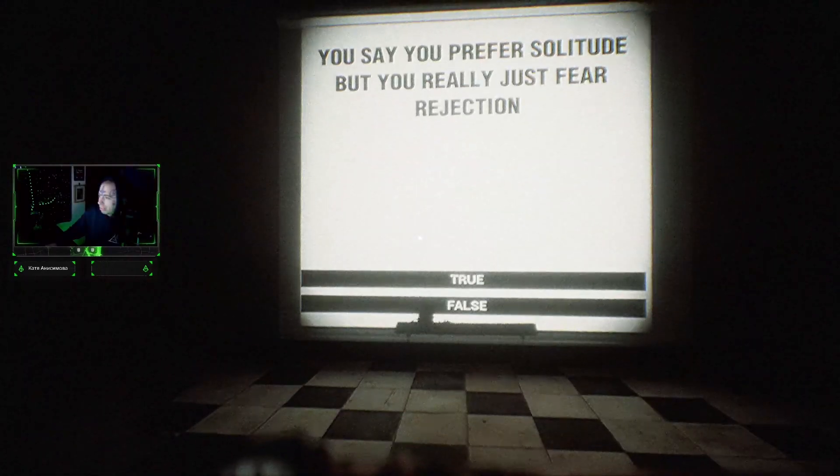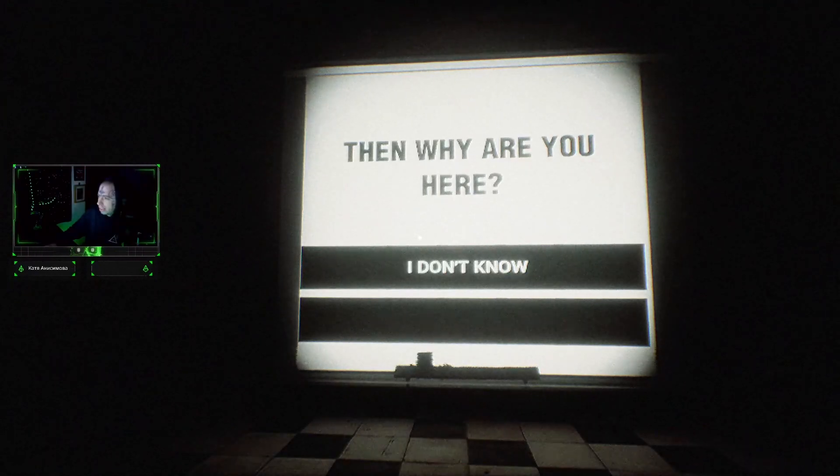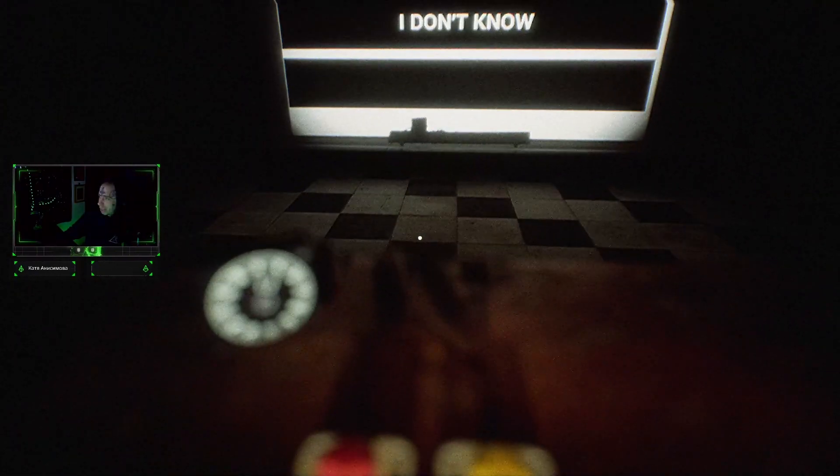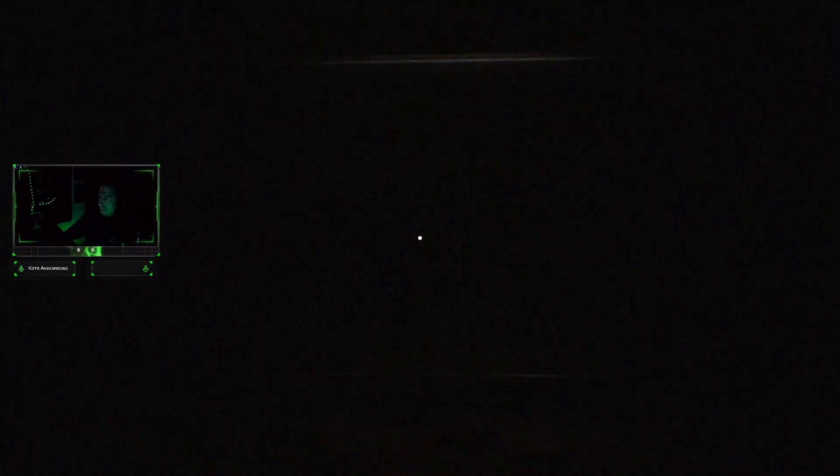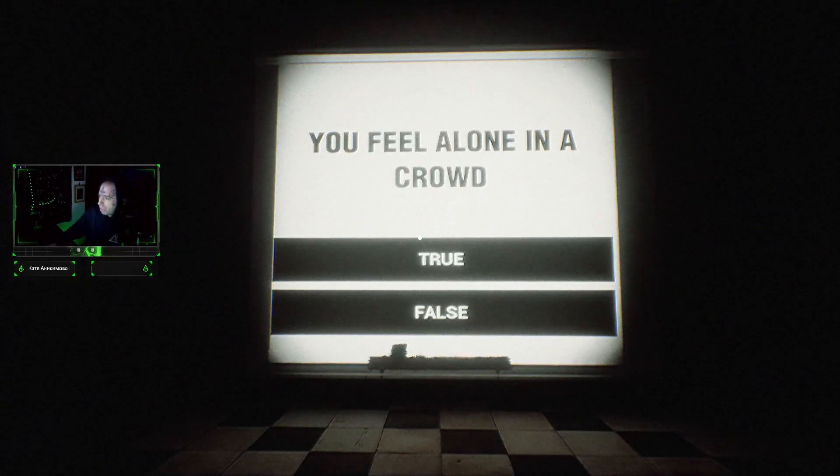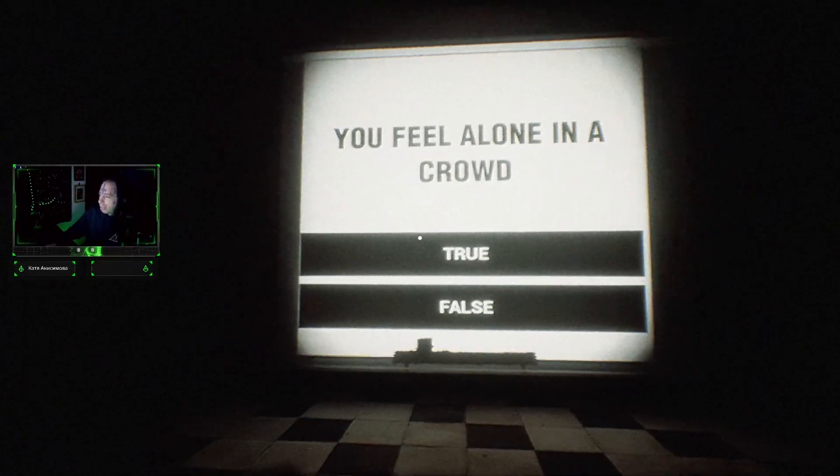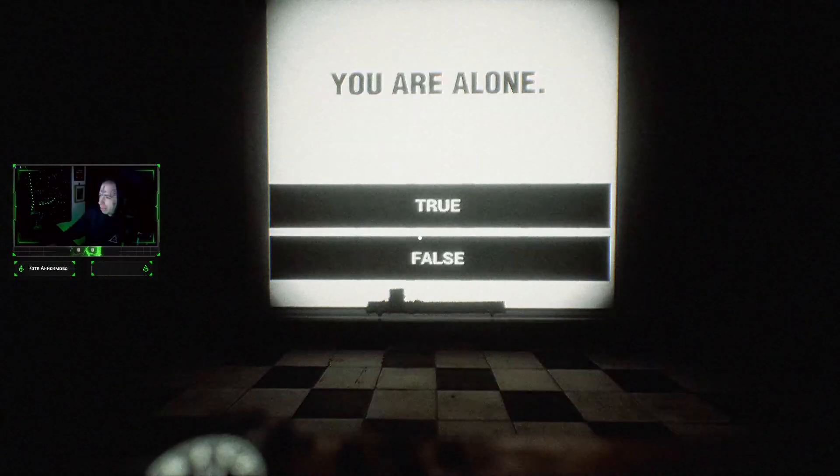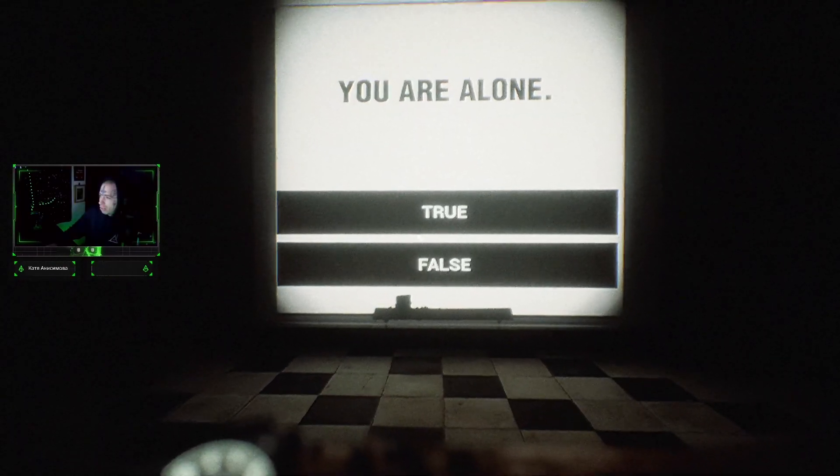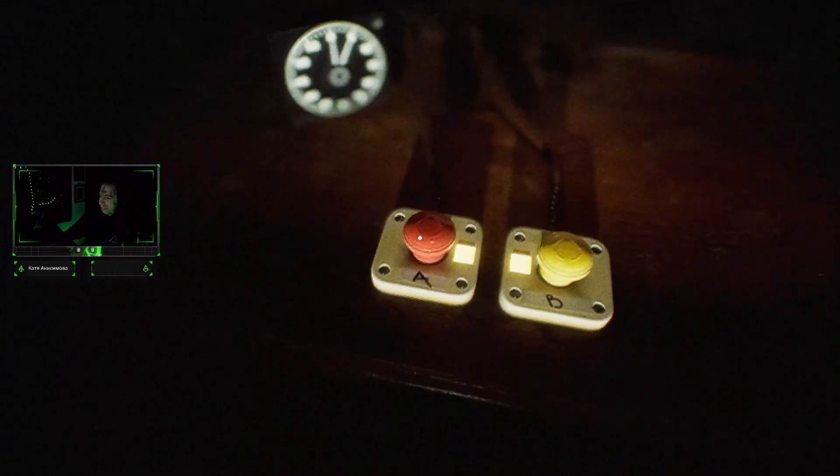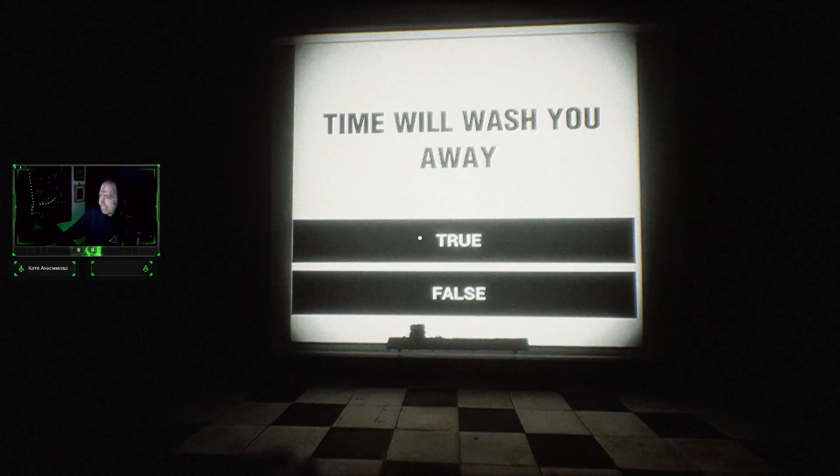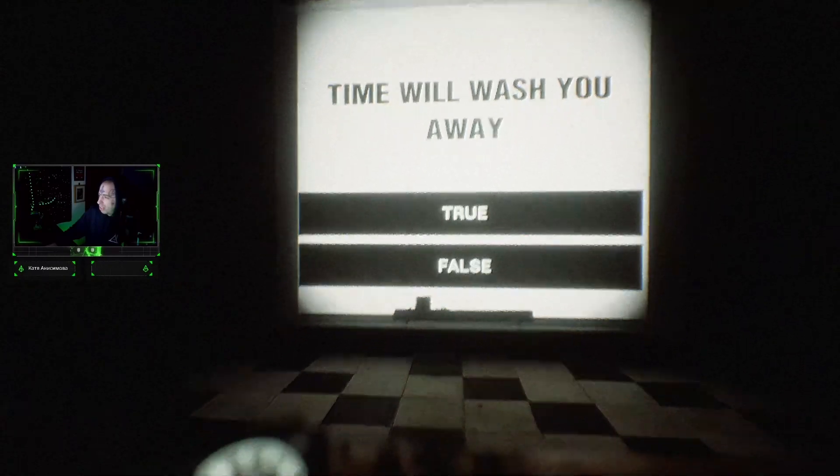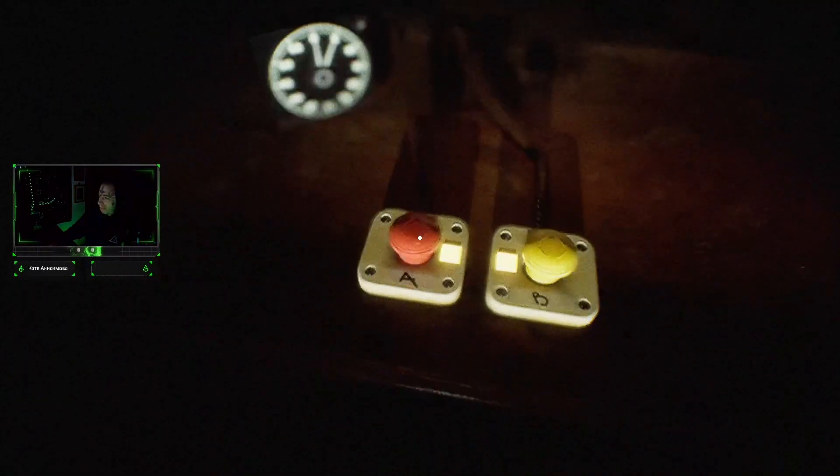No I don't. Why then are you here? I don't know. Do you feel alone in the crowd? Yeah. Oh my god, what the hell is this all about? You are alone. You are alone. Fine will wash you away.